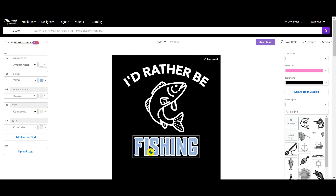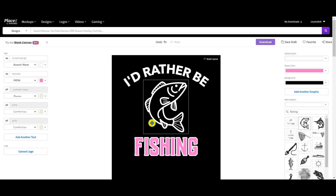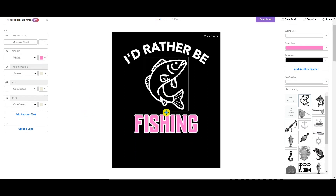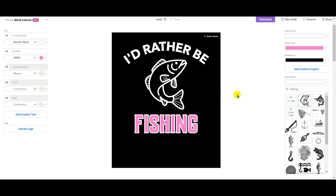Let's say I want to change the color inside the text — I want to put it in pink for a girl who likes fishing. So this design would be for fishing girls who like the color pink. You can change it to any other color you want, but let's keep it like that.